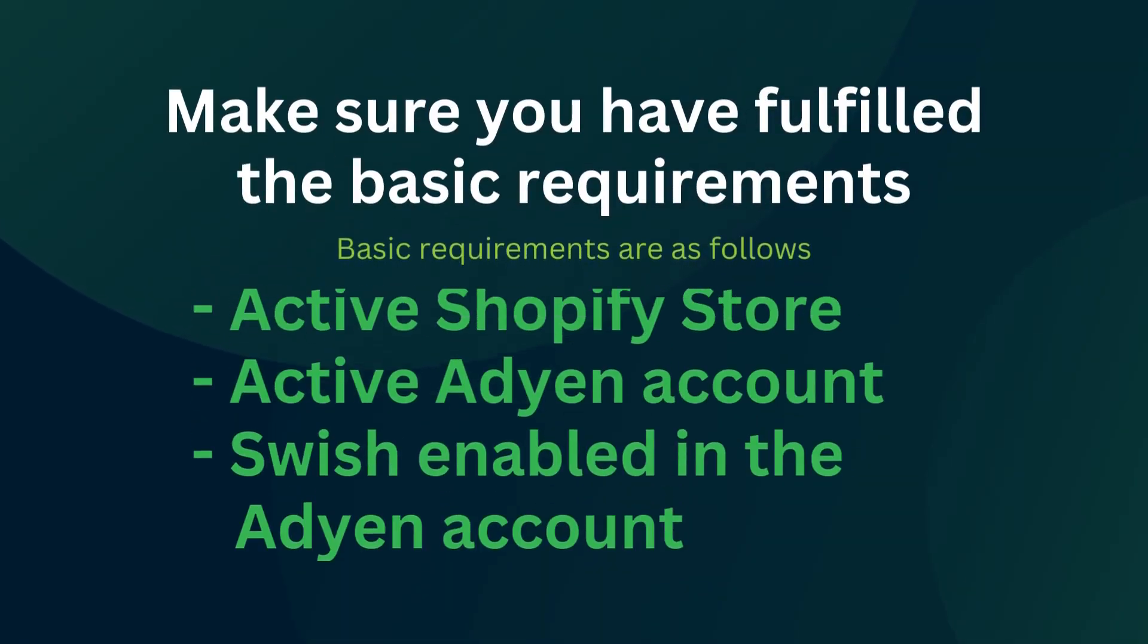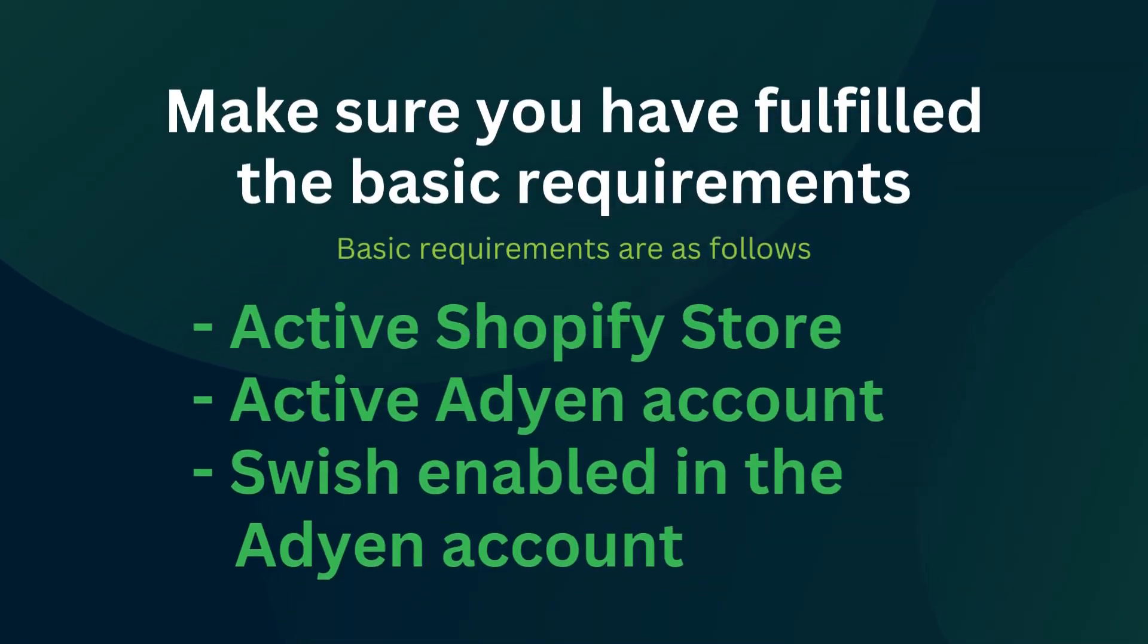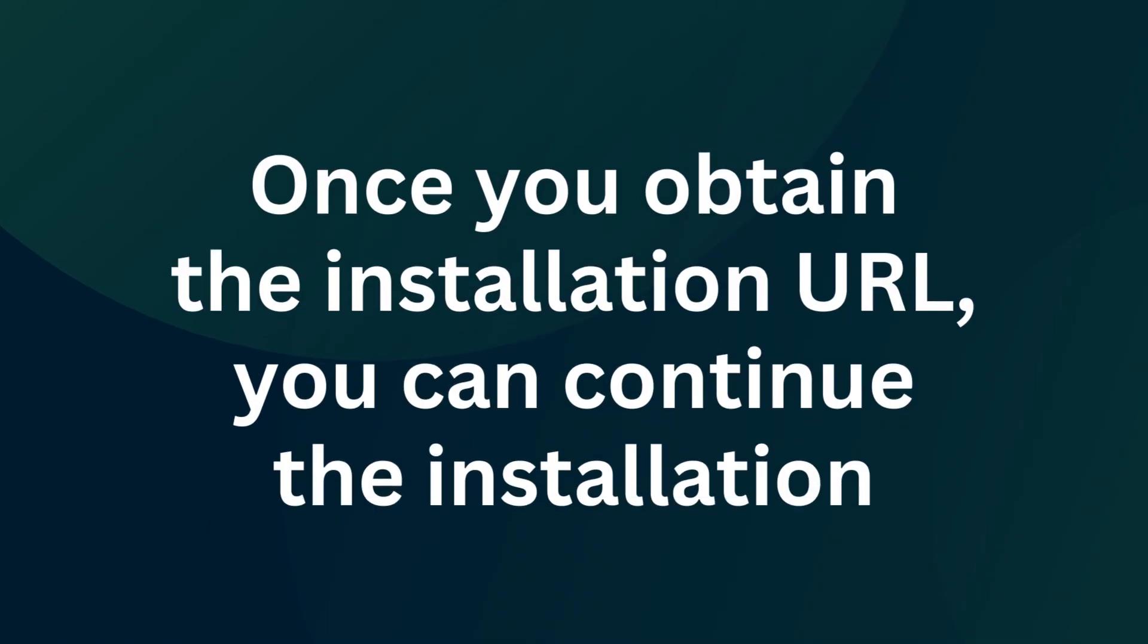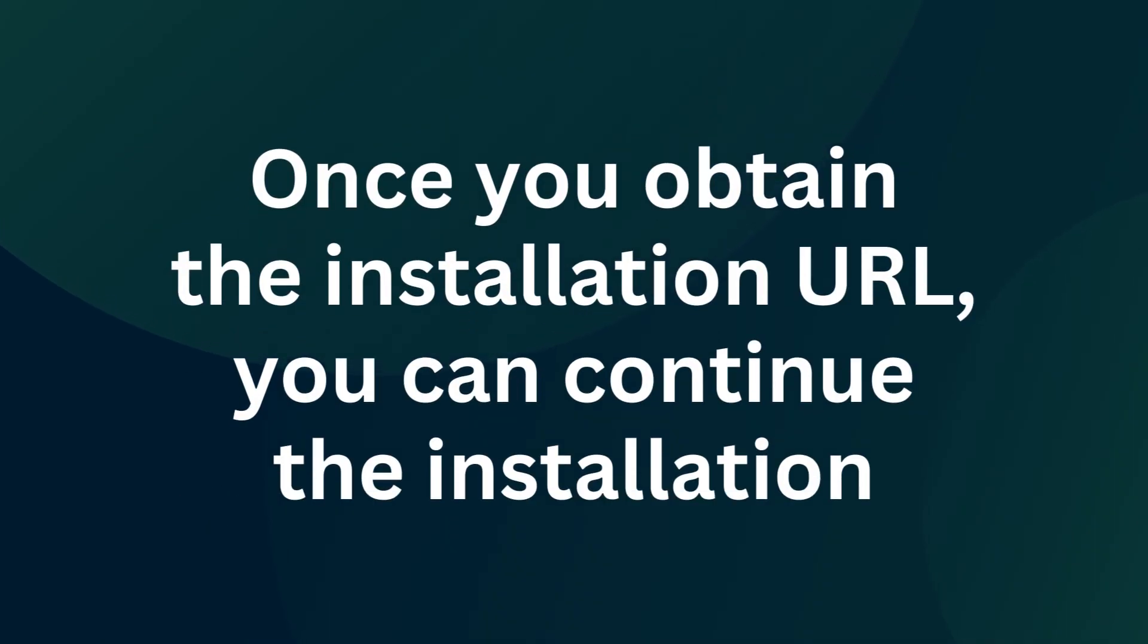Make sure you have fulfilled the basic requirements: active Shopify store, active Adyen account, and Swish enabled in the Adyen account. Provide your store URL via WhatsApp to obtain the app installation URL. Once you obtain the installation URL, you can continue the installation.